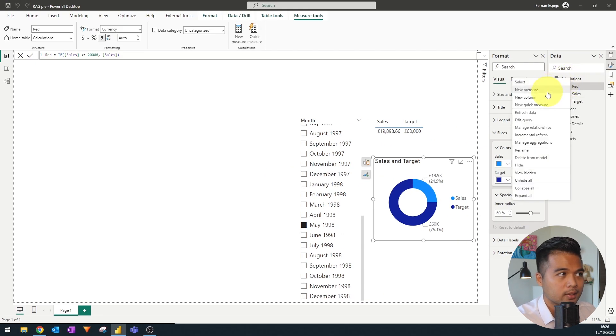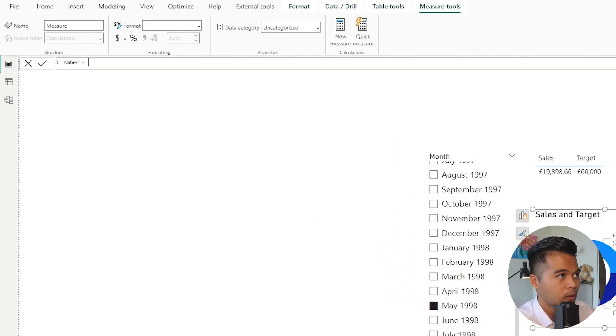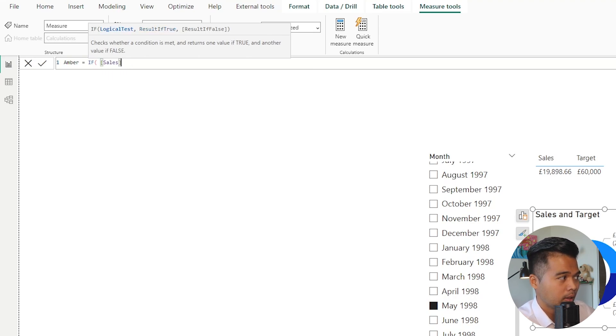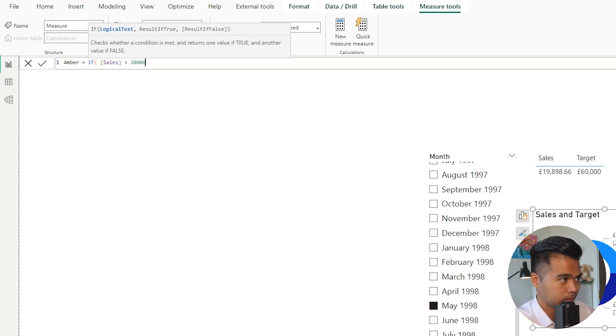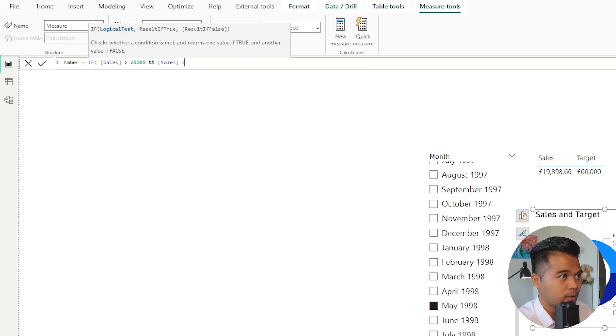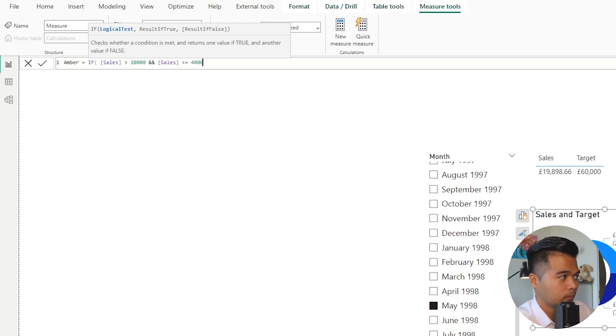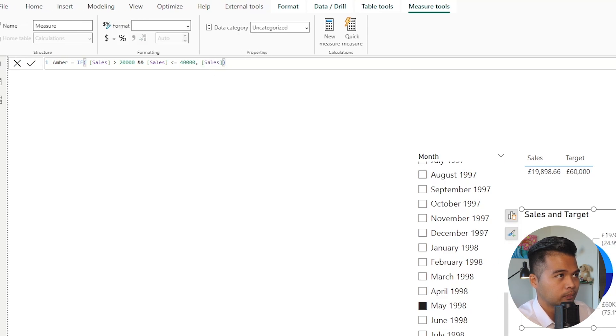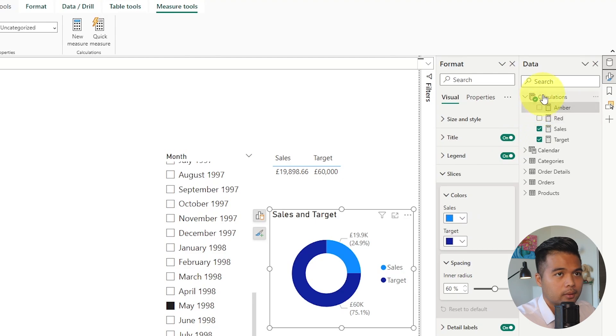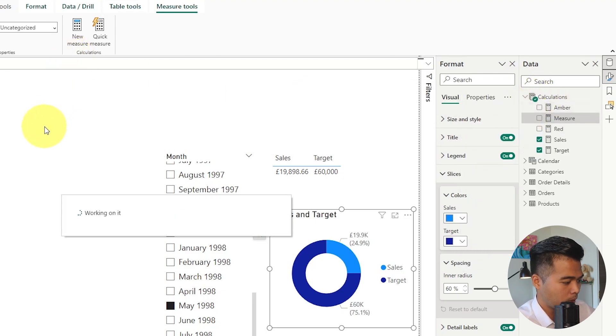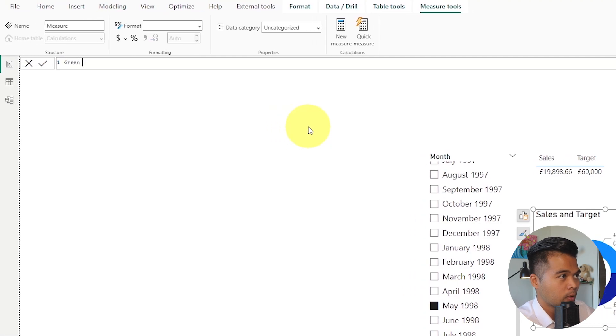I'm going to create a second measure for our amber here. Again, we're going to write another if statement and I'm going to say if the sales is greater than 20,000 and the sales is less than or equals to 40,000, we want to just take the sales value.